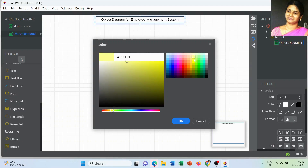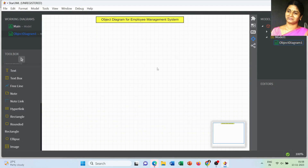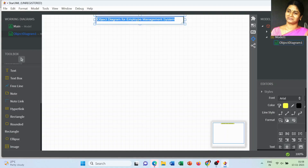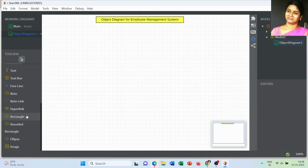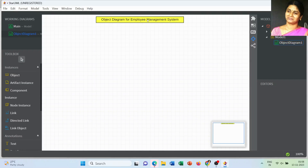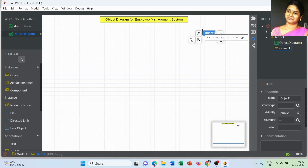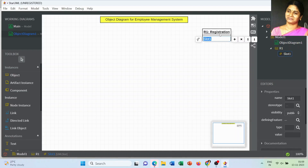In the previous video I explained how to draw the object diagram for a student management system. Today I will explain one more object diagram for an employee management system — it will be more helpful to get better information about object diagrams. First, I am going to create the object name as OR1, which is called from a Registration class.